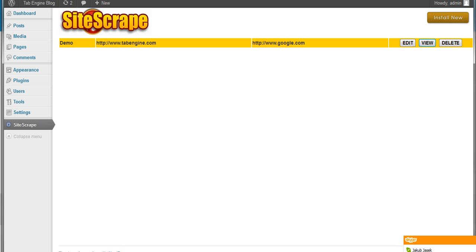So there you go. That's a quick look on how to use the site scrape WordPress plugin. If you have any questions, please feel free to head over to site scrape.com and click the contact button at the lower part of the screen. And we're always glad to help. So thank you and enjoy.